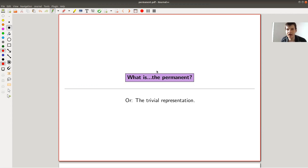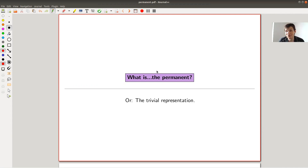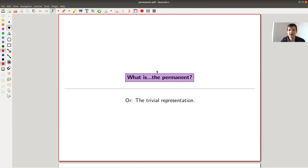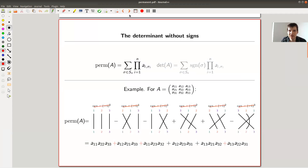Welcome everyone. Today I'm going to explain what a permanent is. And if you accidentally clicked on this video because you want to know what a determinant is, don't worry — I will also tell you what the determinant is and what the difference is between the permanent and the determinant. So let's jump right into it.